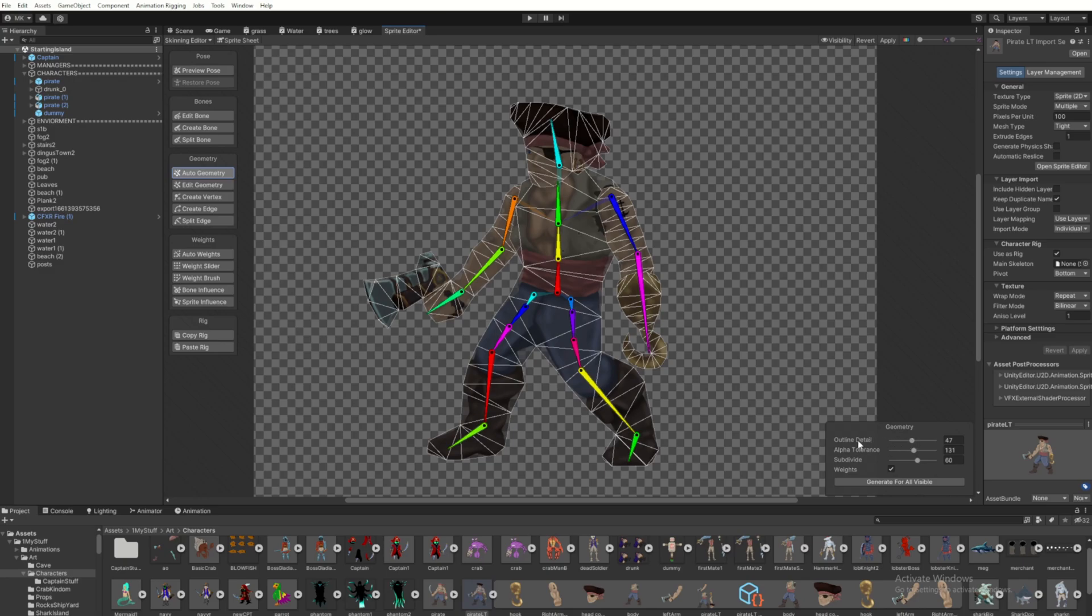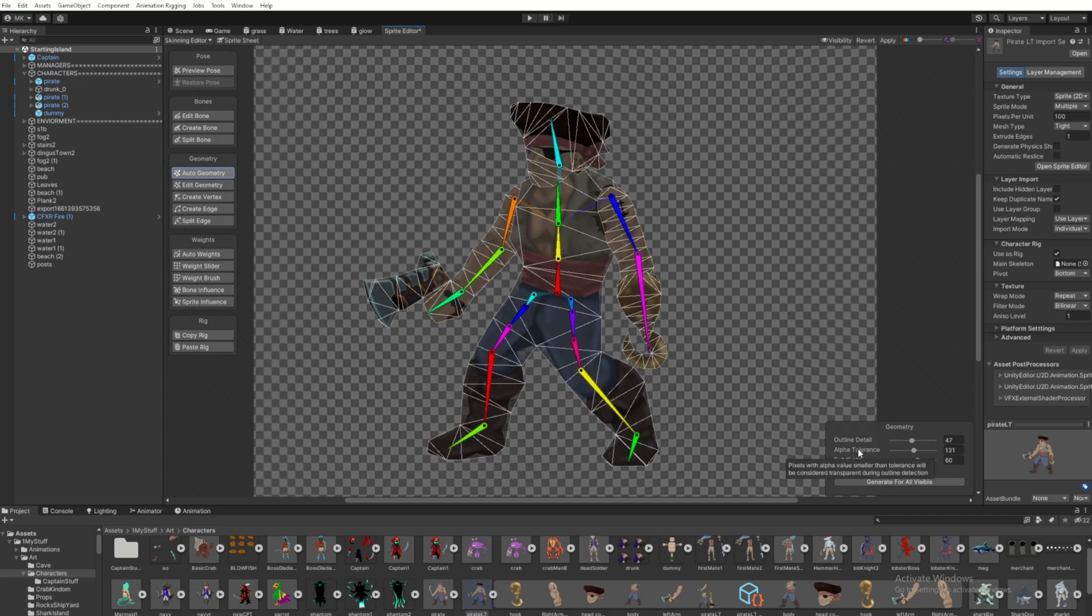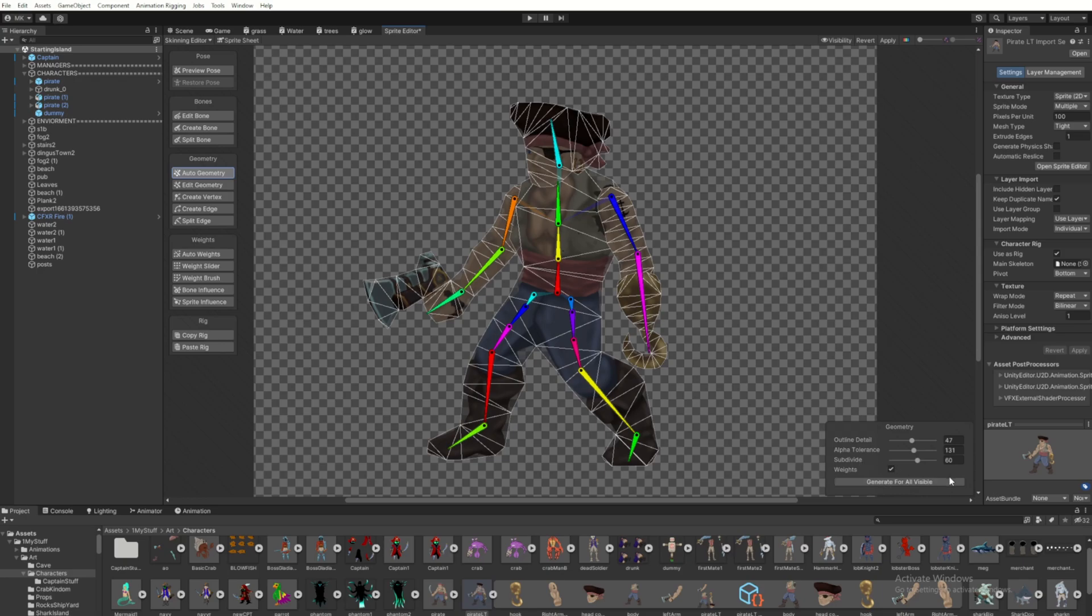head over to the auto geometry tab. Unity is basically going to guess the weights of each bone on the area that it's in. You can look at these sliders you have here that will change some things. The only one I really play with a lot is maybe the subdivide a little bit that will make smaller triangles. You can get a little bit finer details.